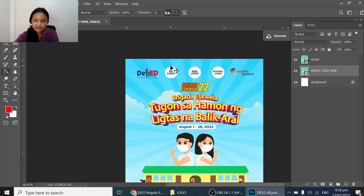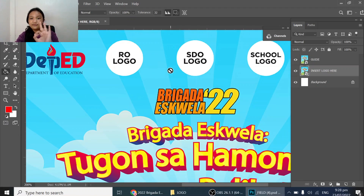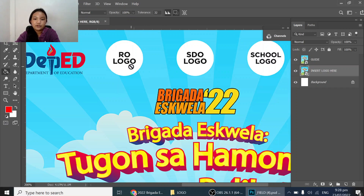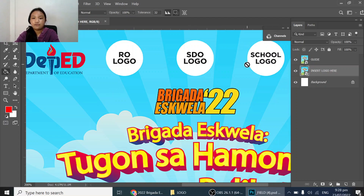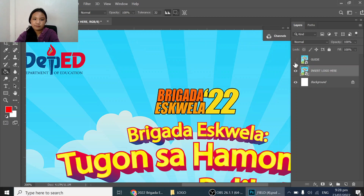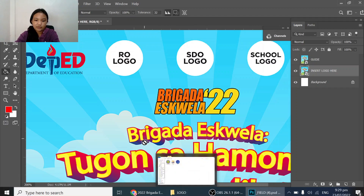There is a guide logo to help you along the way. There are three different logos we need: one is the Region 5 logo, second is the SDO Sorsogon division office logo, and then the school logo. Depending on which school you are in, you will have a different logo. You can remove the guide and put it back to help you later.